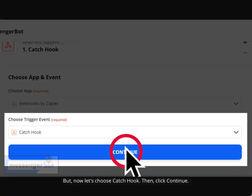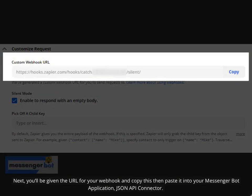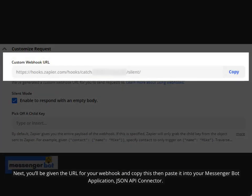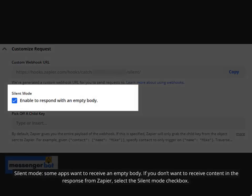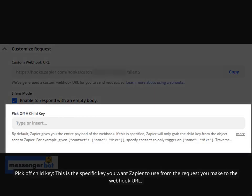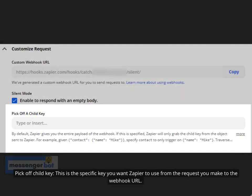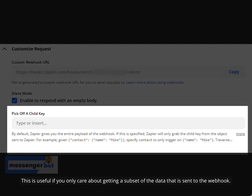Click Continue. Next, you'll be given the URL for your webhook — copy this and paste it into your Messenger Bot application's JSON API Connector. Silent Mode: some apps want to receive an empty body, so if you don't want to receive content in the response from Zapier, select the Silent Mode checkbox. Pick Off Child Key: this is the specific key you want Zapier to use from the request you make to the webhook URL.